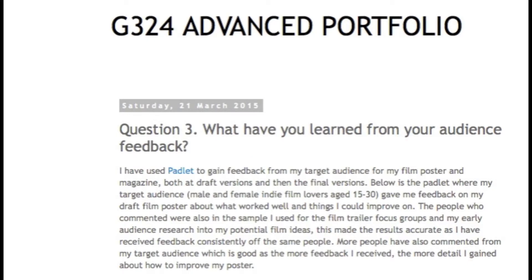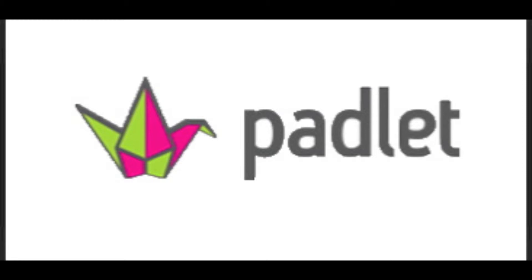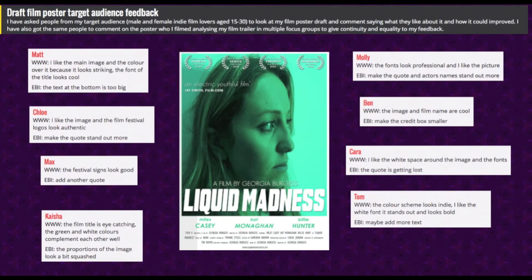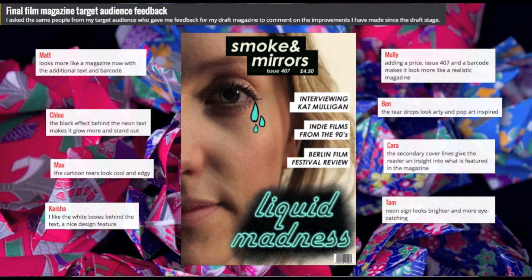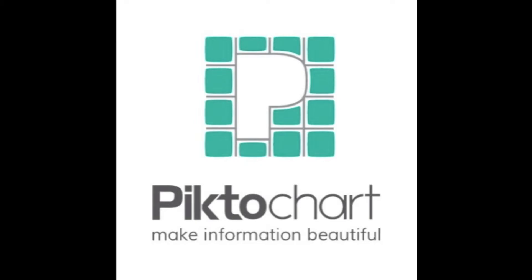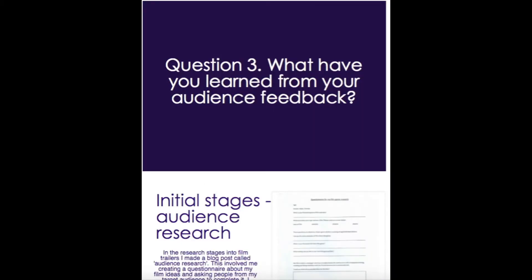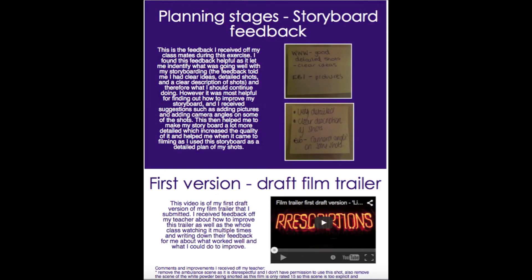For question 3 I used Padlet to gain audience feedback about my poster and magazine at draft and final stages. This allowed people to be interactive and comment on my poster and magazine, thus allowing me to gain audience feedback. I then created a Pikto chart to present my other audience feedback, which was effective as it allowed me to present a lot of different audience feedback in a linear and neat form.